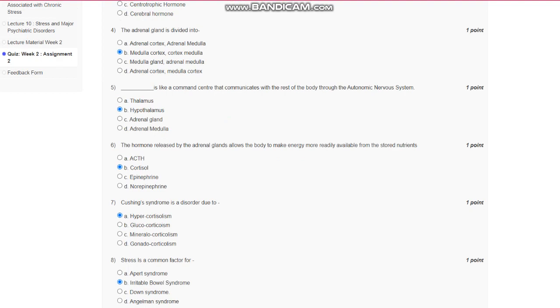Question number 4: The adrenal gland is divided into medulla and cortex. Question number 5: Hypothalamus is like a command center that communicates with the rest of the body through the autonomic nervous system.